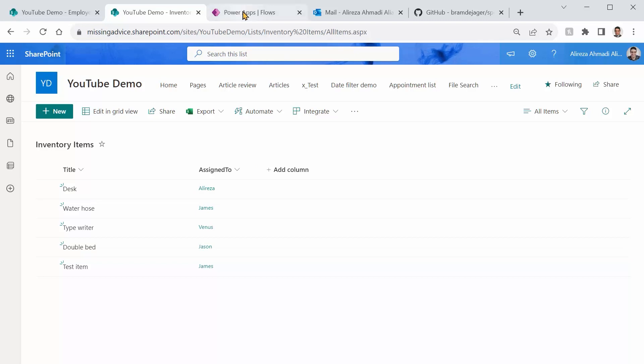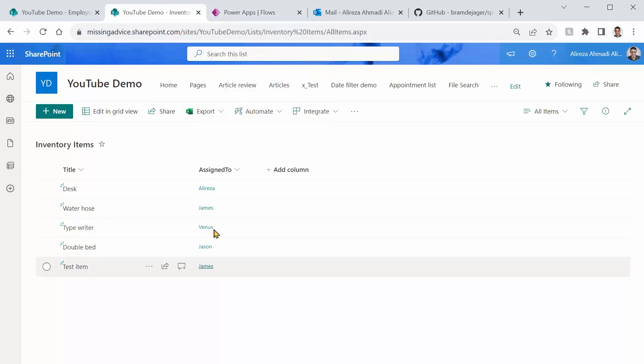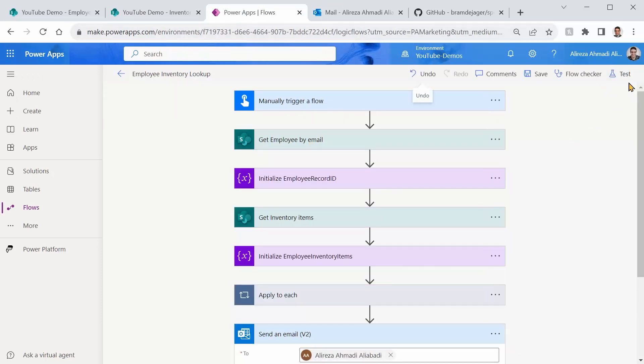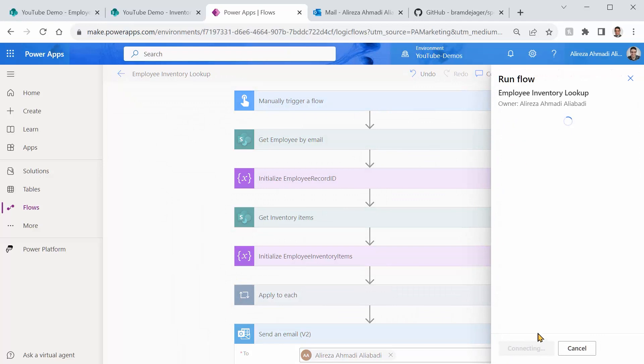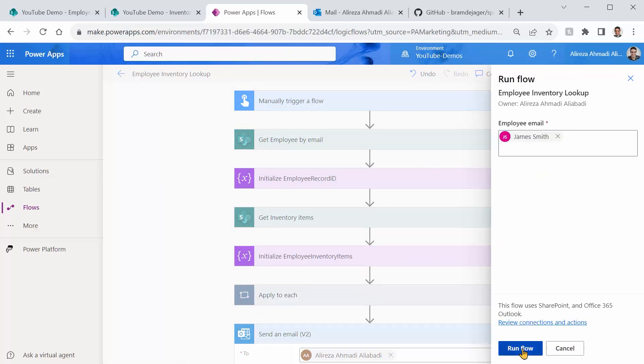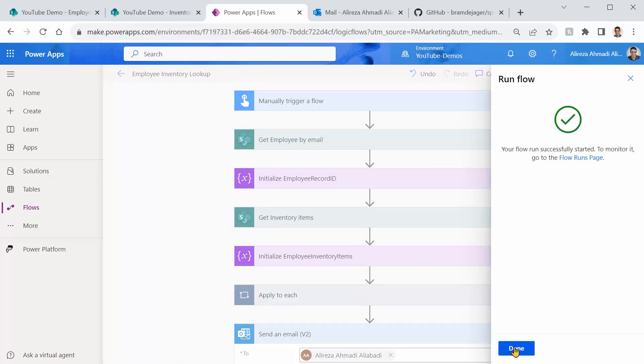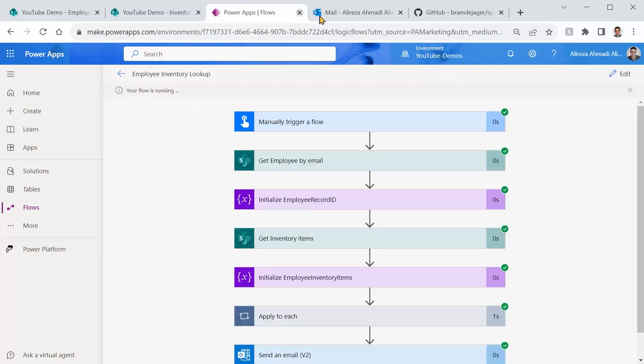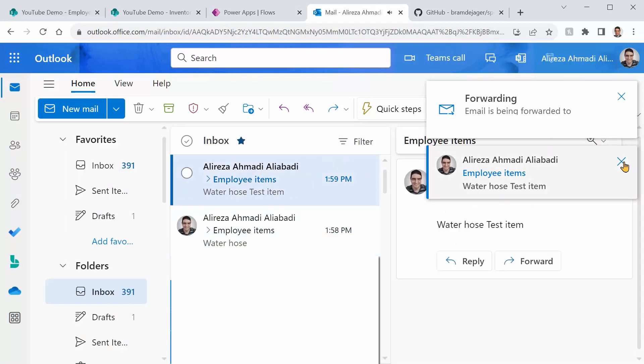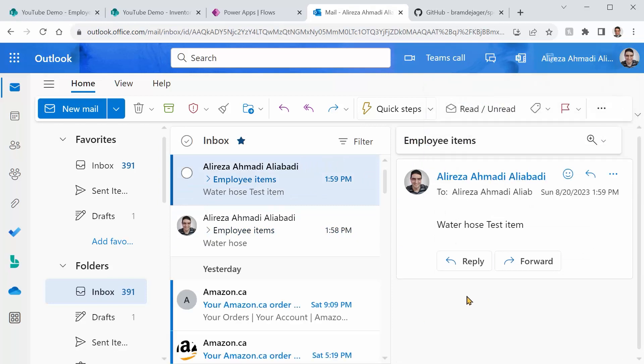Let me run it again and see if it returns two items because now we have two items assigned to James. So edit, test, again test, it's going to be James Smith, run flow, done. And let's go back to my mailbox. Click on it. And there we go. Water hose test item.